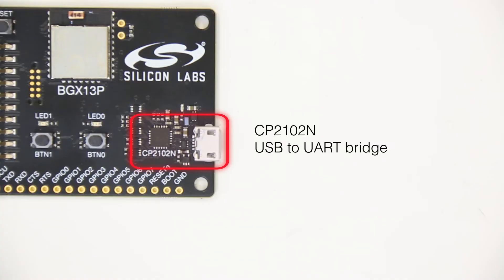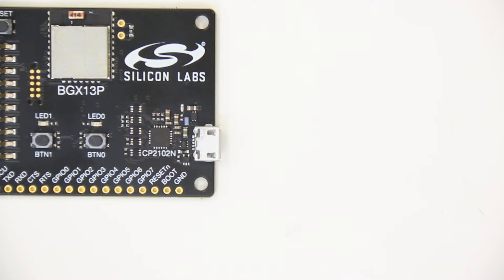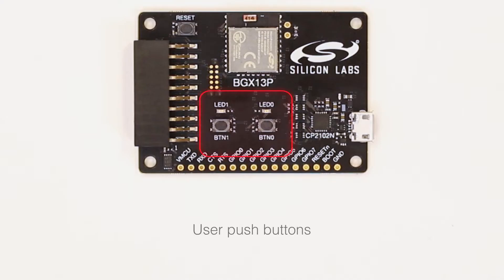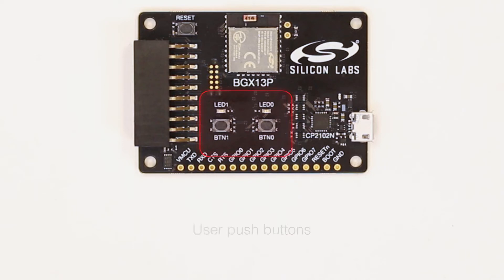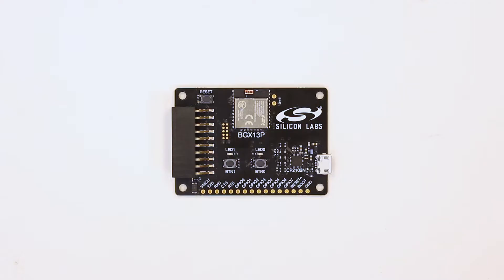A CP2102N USB to UART bridge interfaces with the BGX13's Express Command serial interface, and mechanical push buttons and LEDs exercise the GPIO offered by the module.